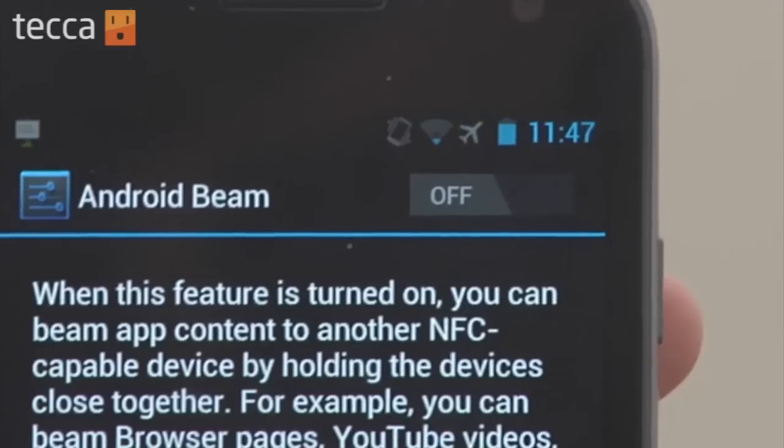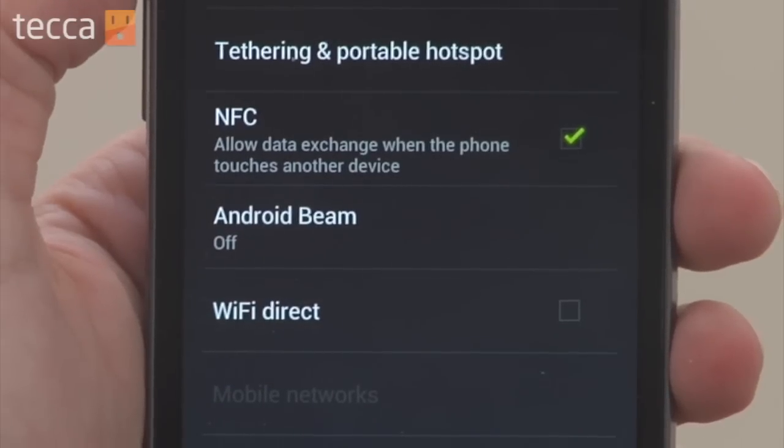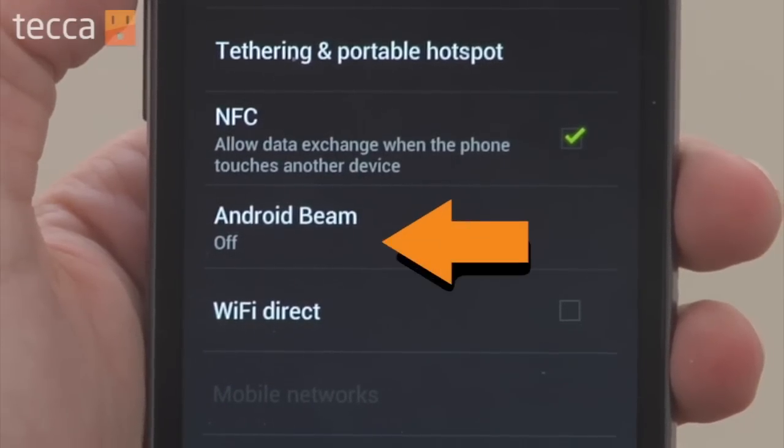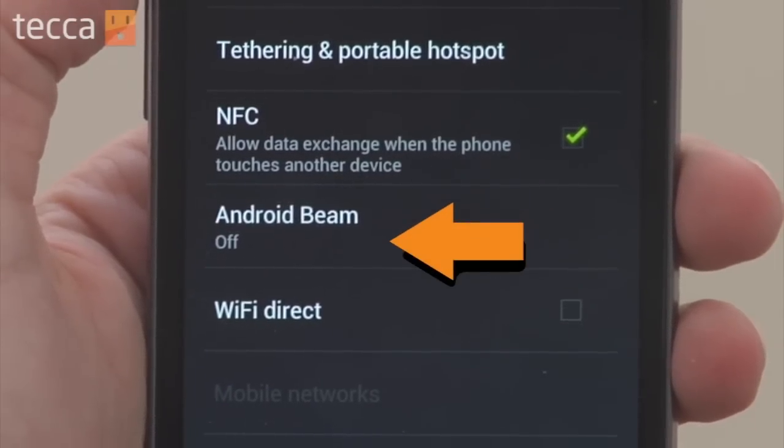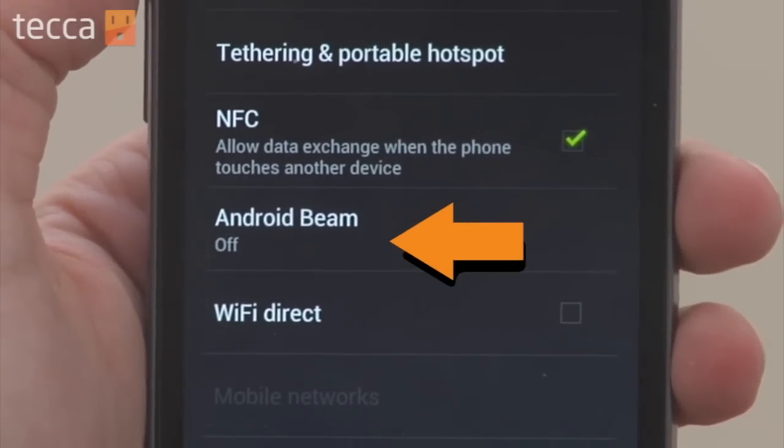And once we're done with that, you can see on our Wireless and Network Settings screen it says Android Beam Off, so we know it's disabled. And that's how to disable Android Beam on your Android 4.0 smartphone.